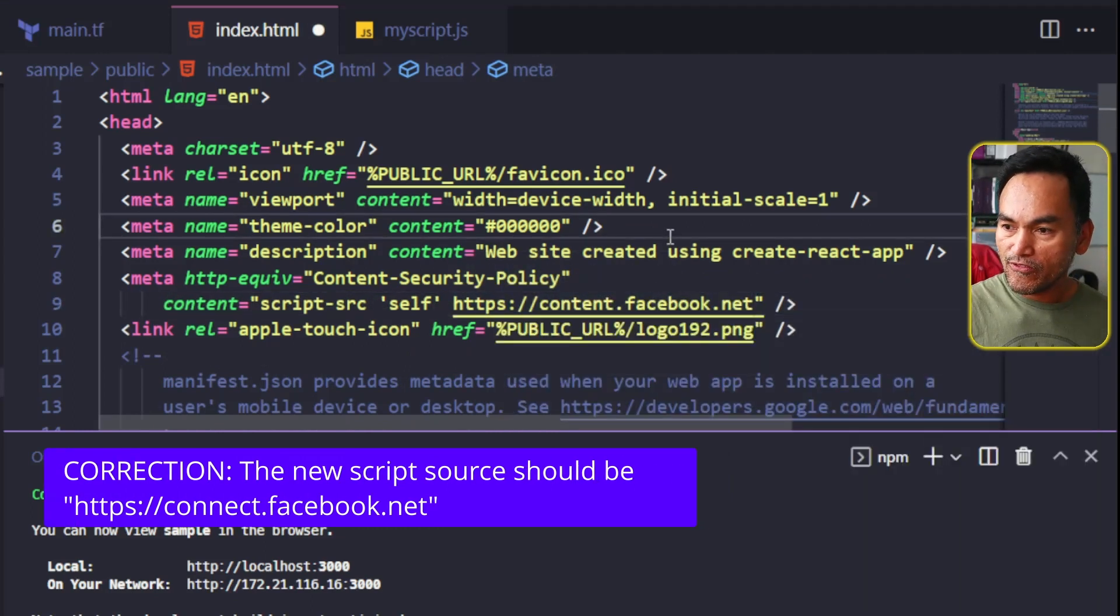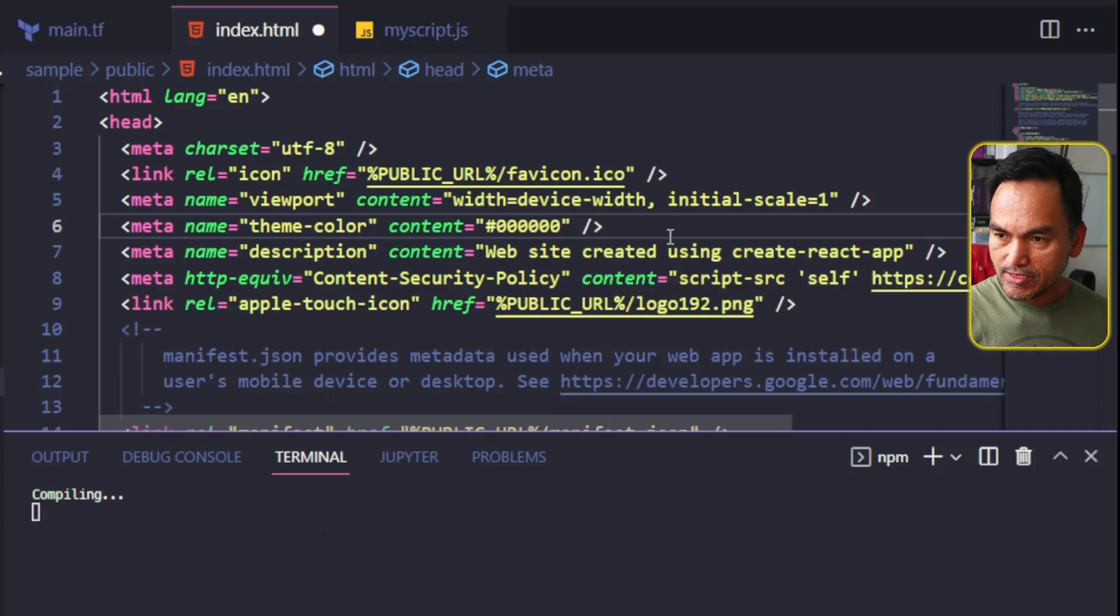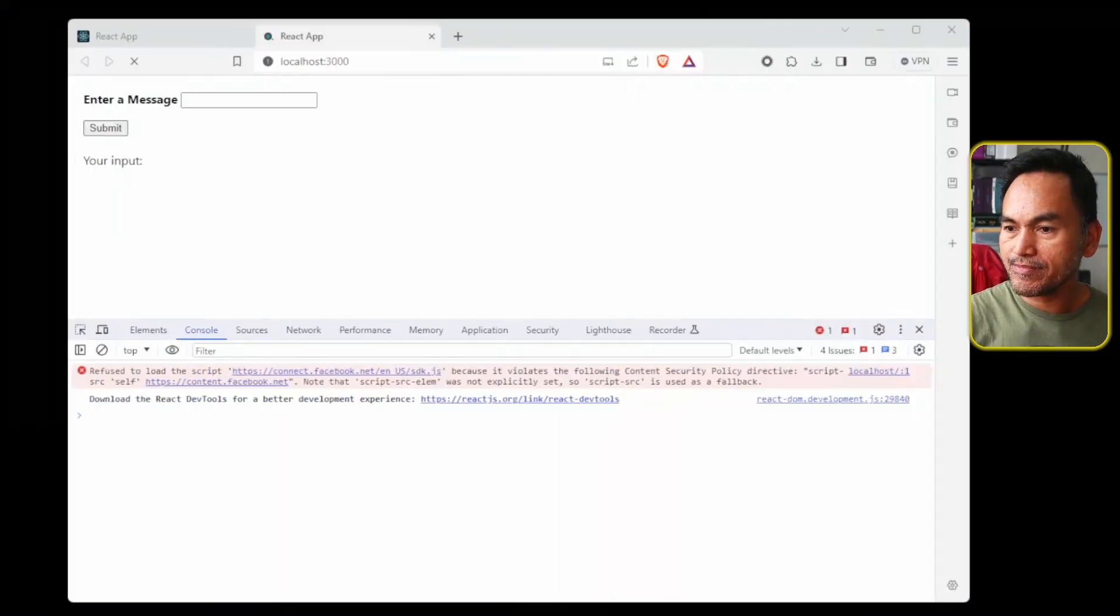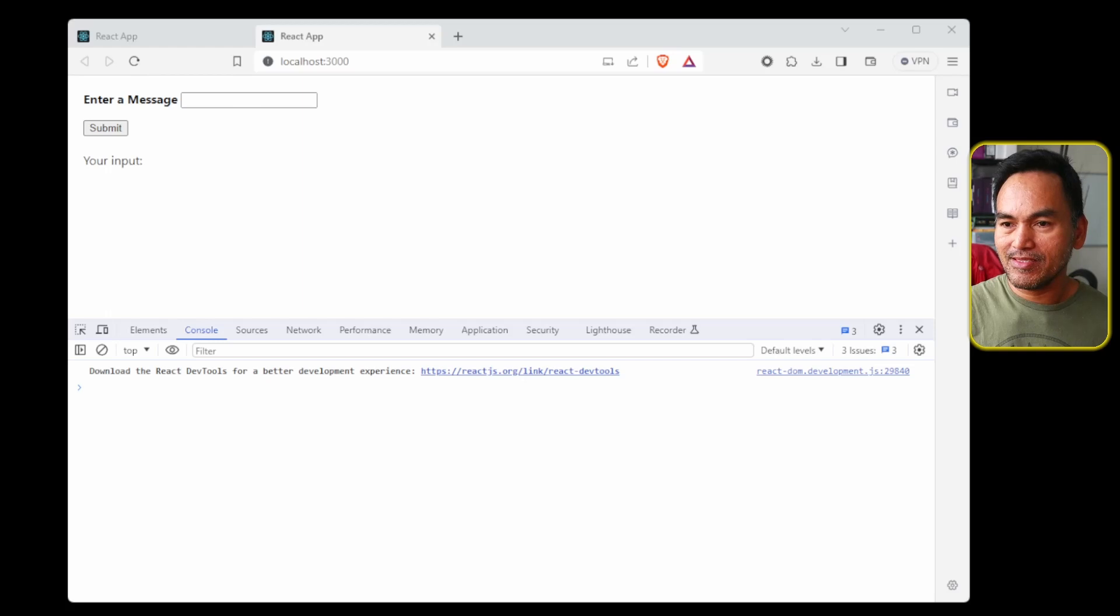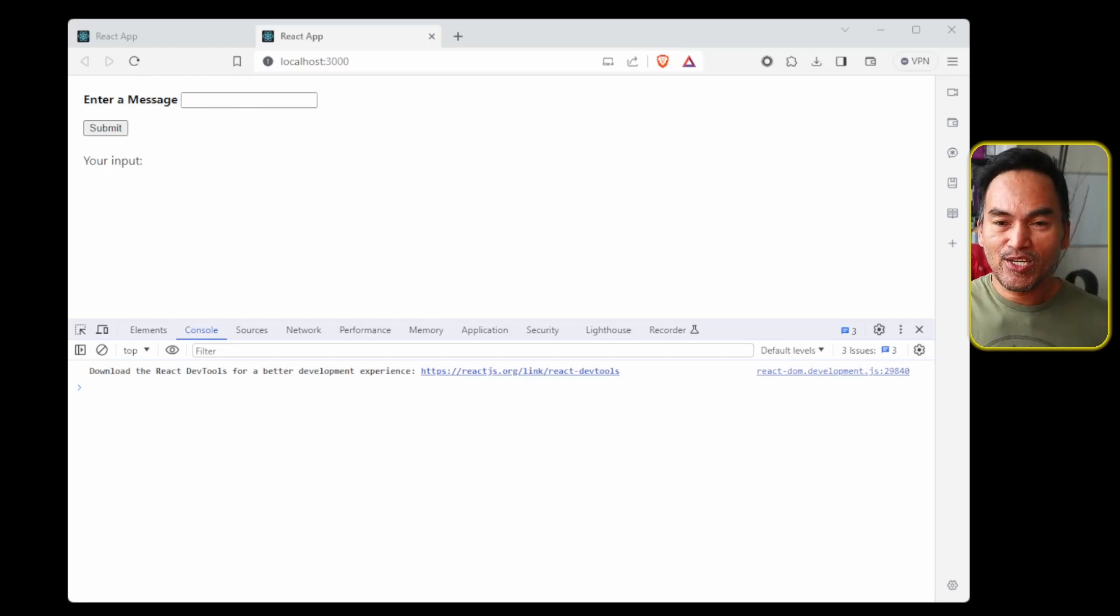Now if I go ahead and save these changes, and then switch to my browser, and bob's your uncle. That worked. The CSP error is resolved. And that's all I have for today. Let me know what you think in the comments below and send me some likes if you find this useful. And don't forget to hit the subscribe button if you like the content on this channel. Until next time, keep learning and stay safe. See ya.